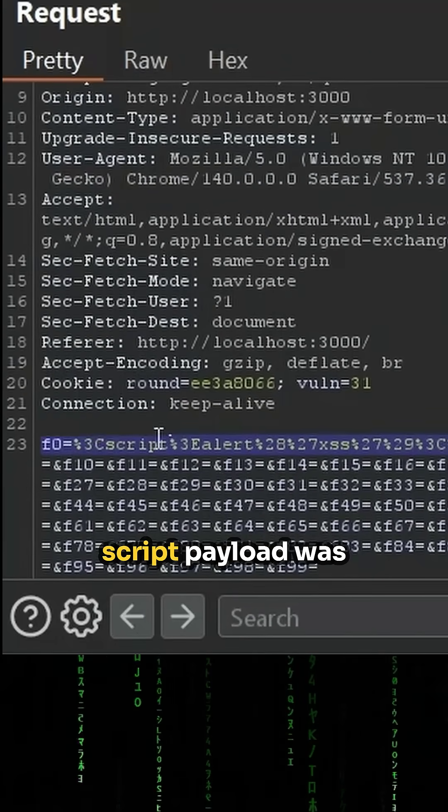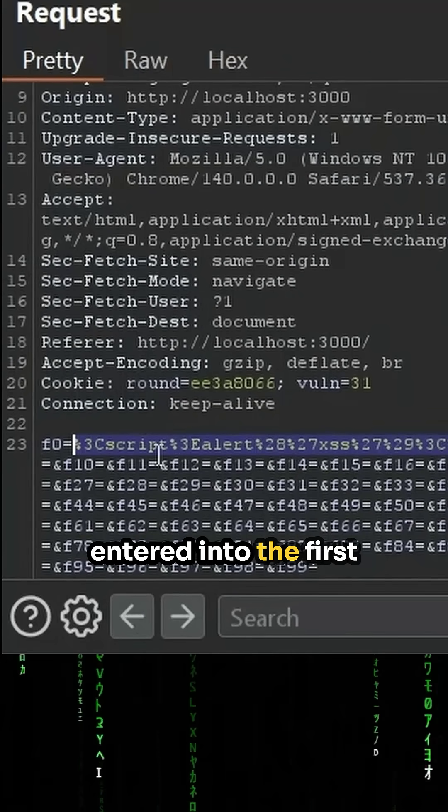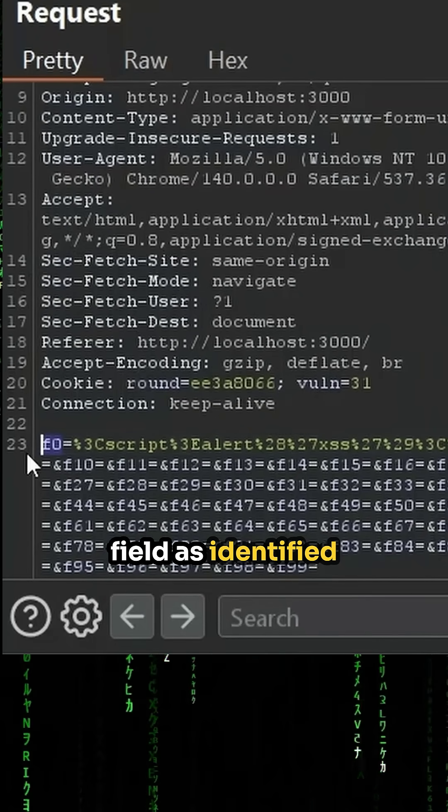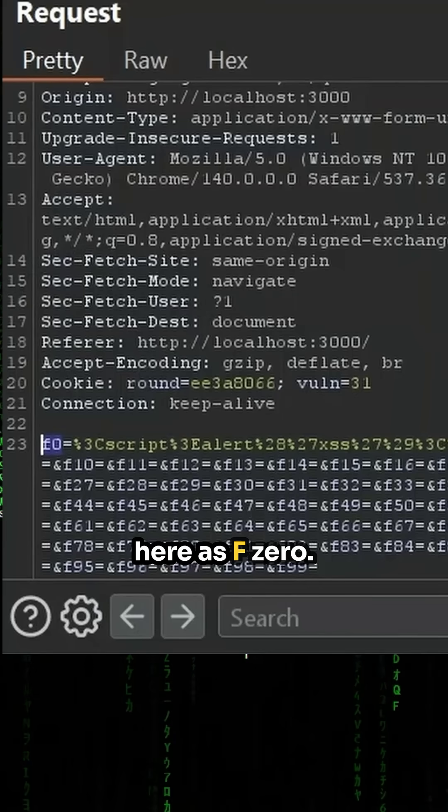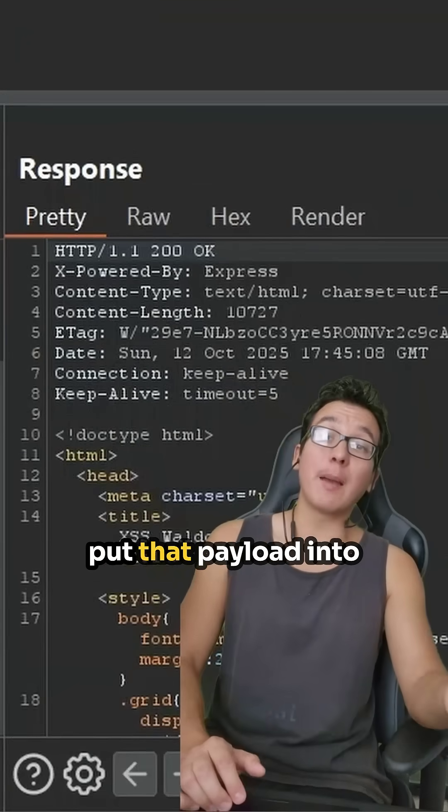So coming over into the submit here, we see that our script payload was entered into the first field as identified here as F zero.